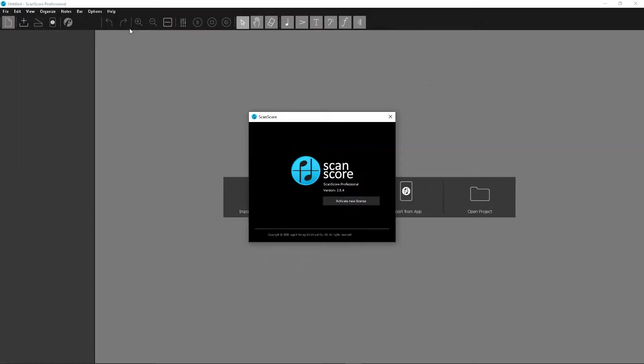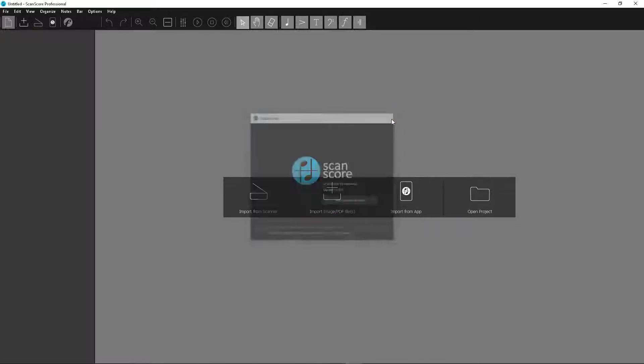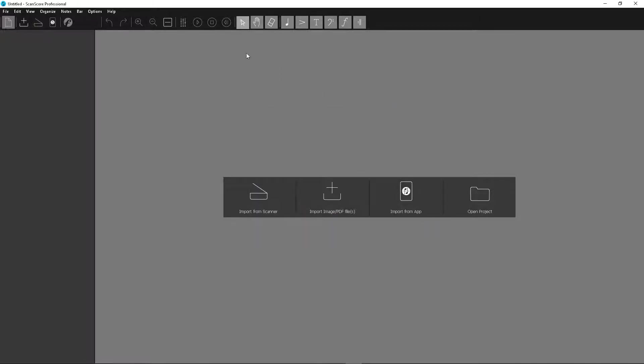Here you can also activate a new license. Either click on the button or go to the menu under Help, then Activate New License.